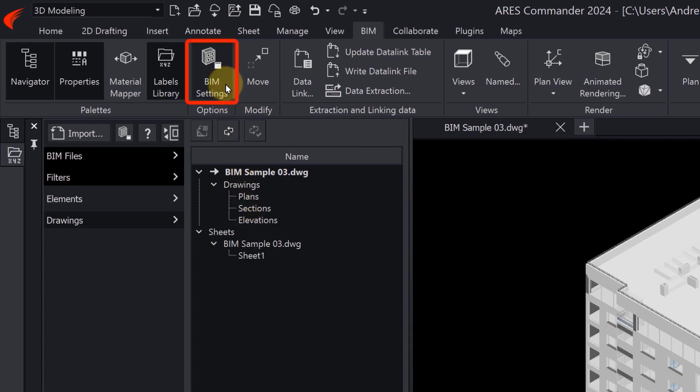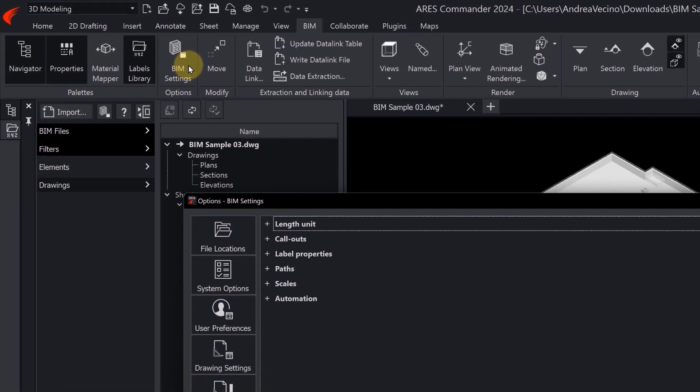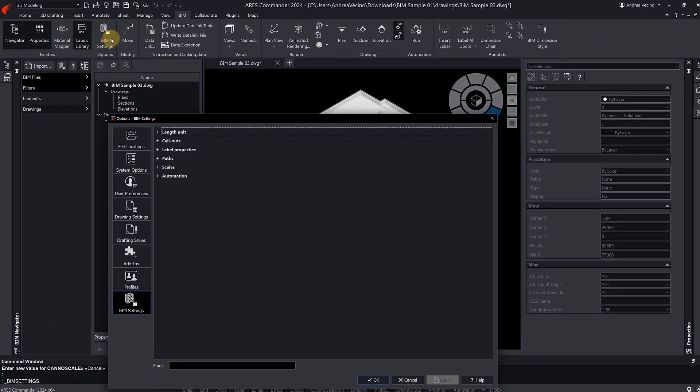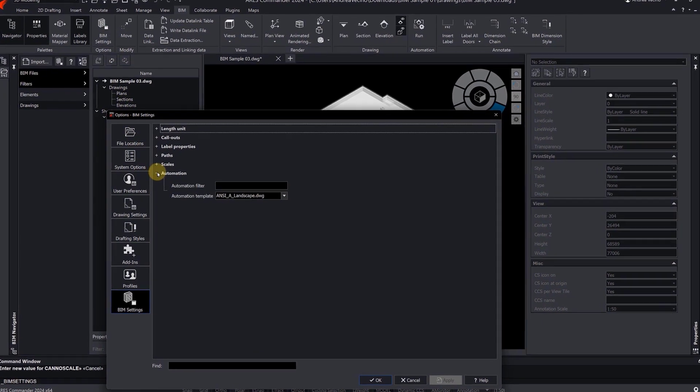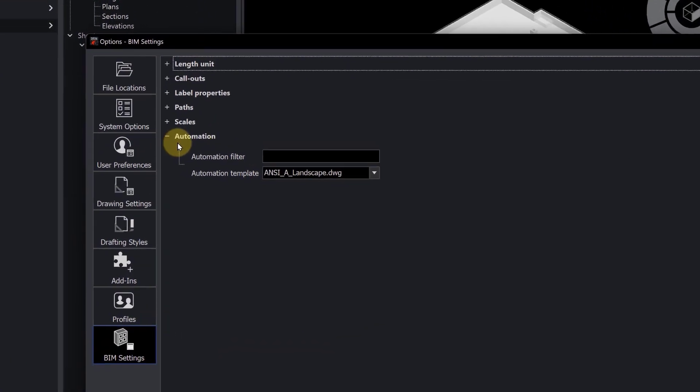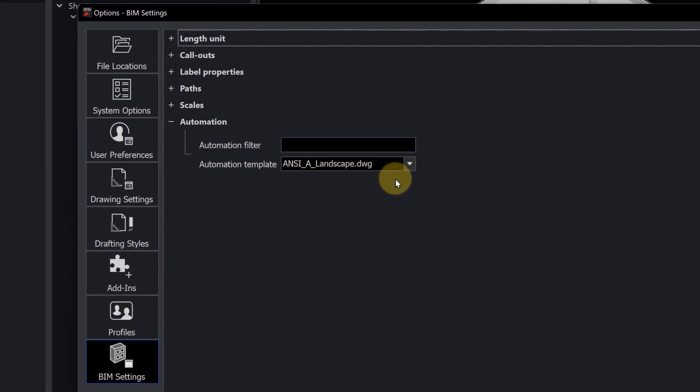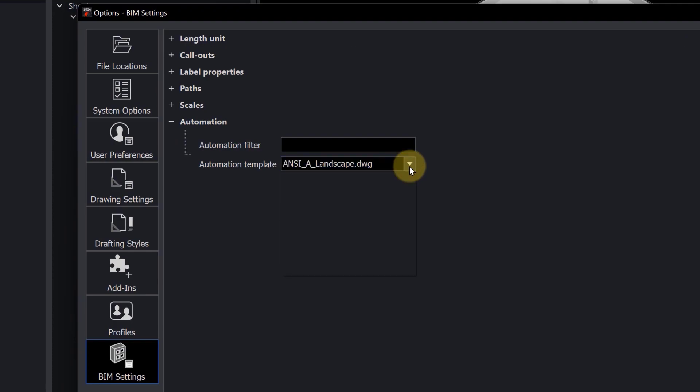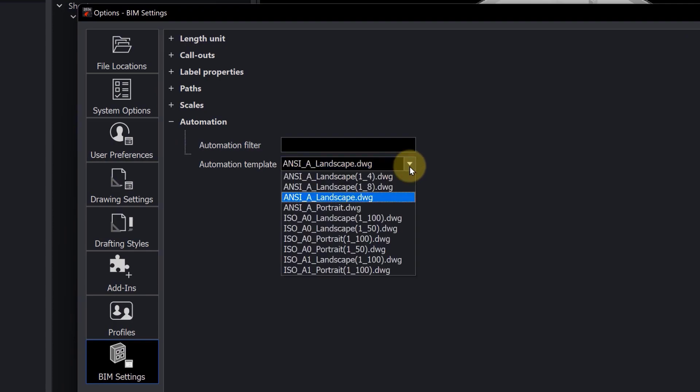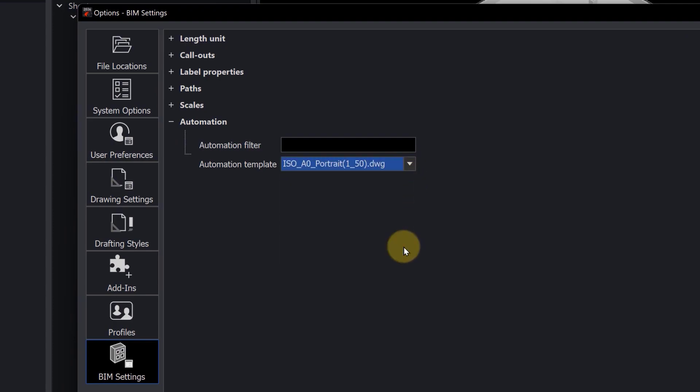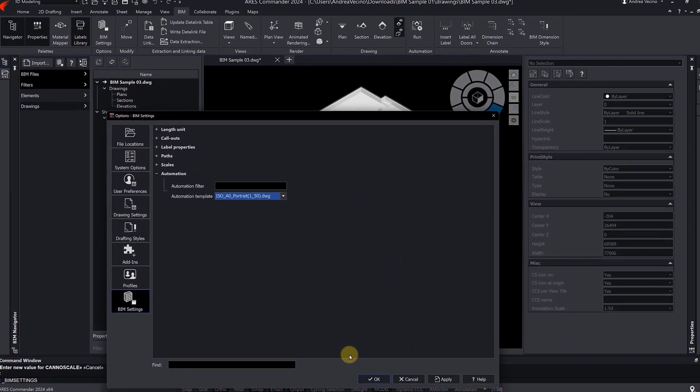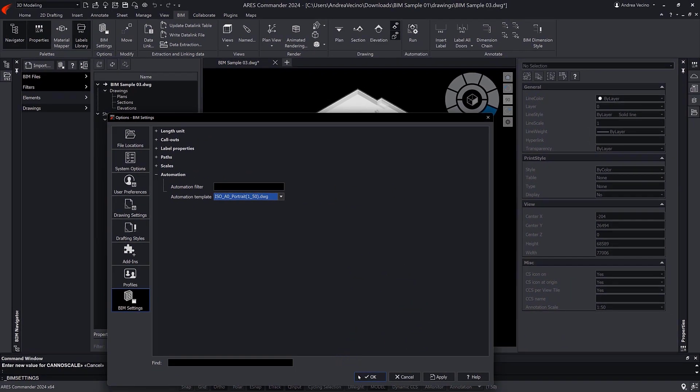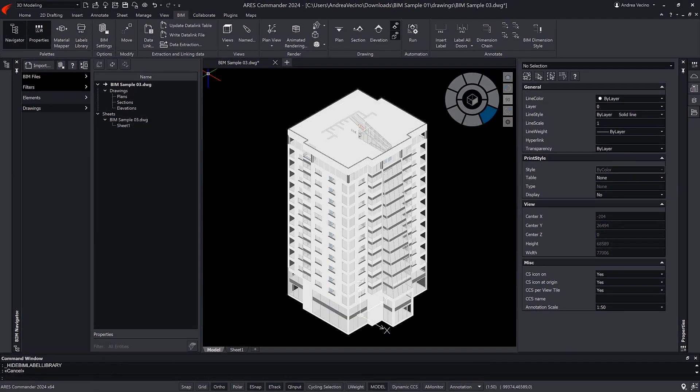In the dialog box, we go to the Automation section and select the type of template that we want to apply to the sheets that are going to be generated automatically. Of course, we must choose the same scale that we chose before. This way, we ensure that the annotative objects will be visible within the viewports that will be created automatically.